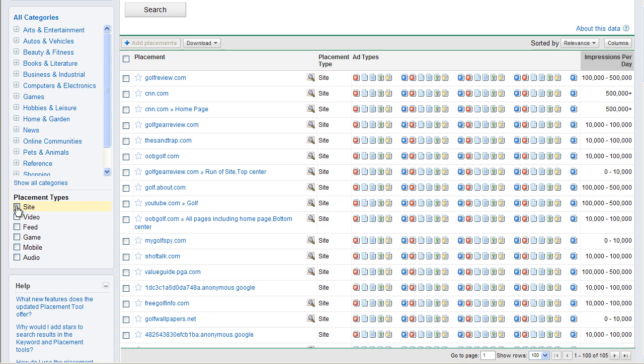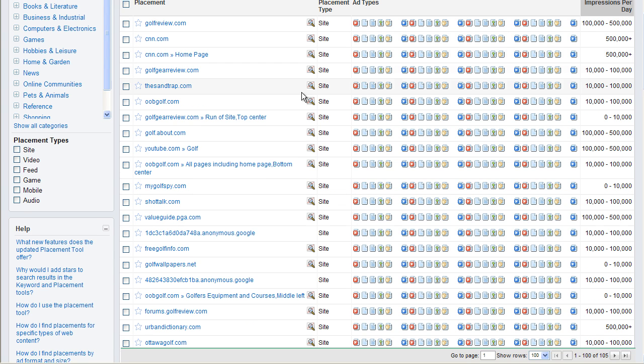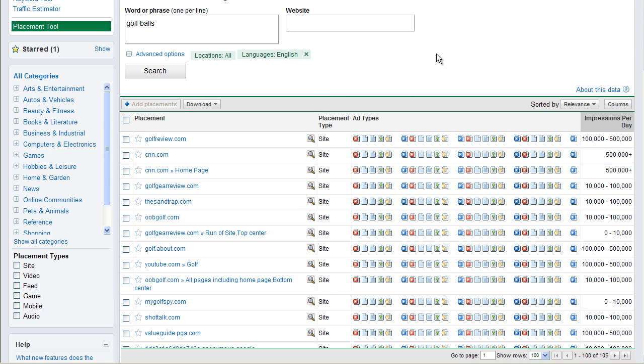And you can even filter it by placement types. I only want people that allow me to advertise on their site with video and are mobile. And then I could really start narrowing this down. These are the sites you can look at for the display network, give you an idea of how much traffic they get. And then you can go through all these options in here to help you understand who you're going to be bidding for on AdWords.